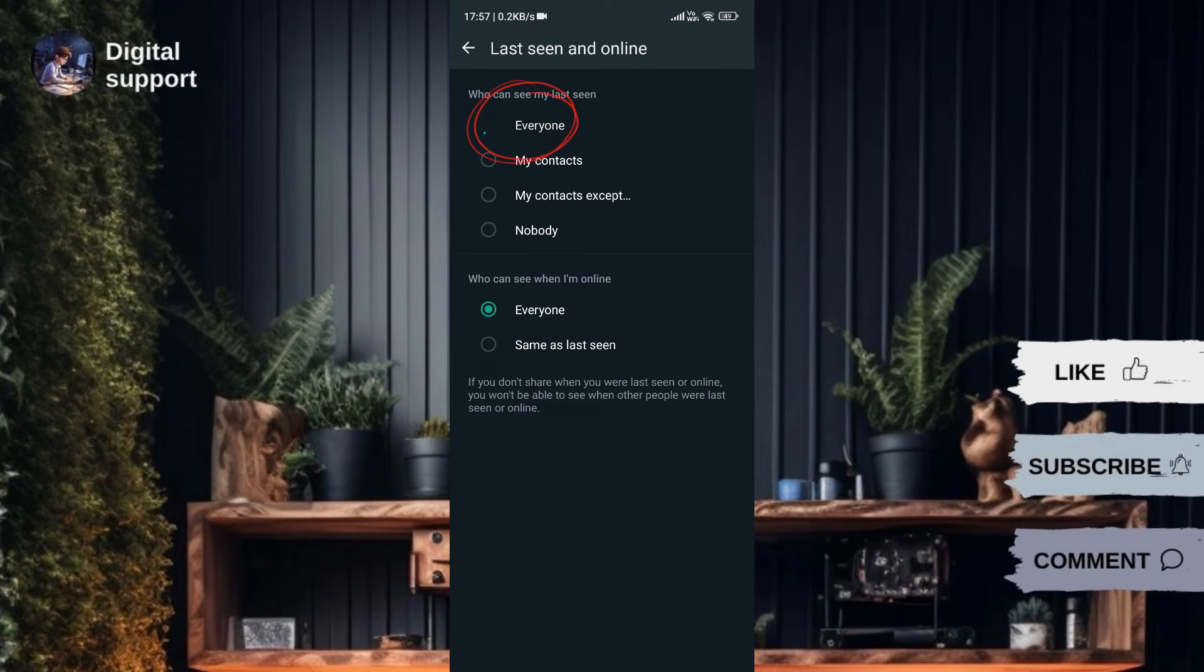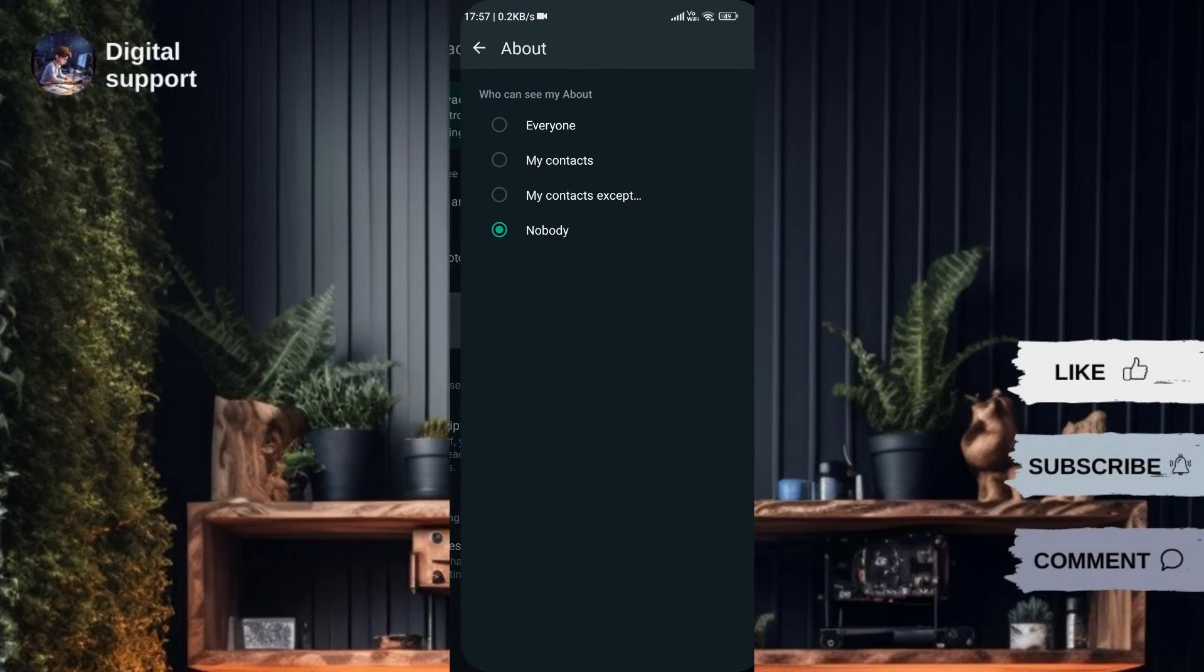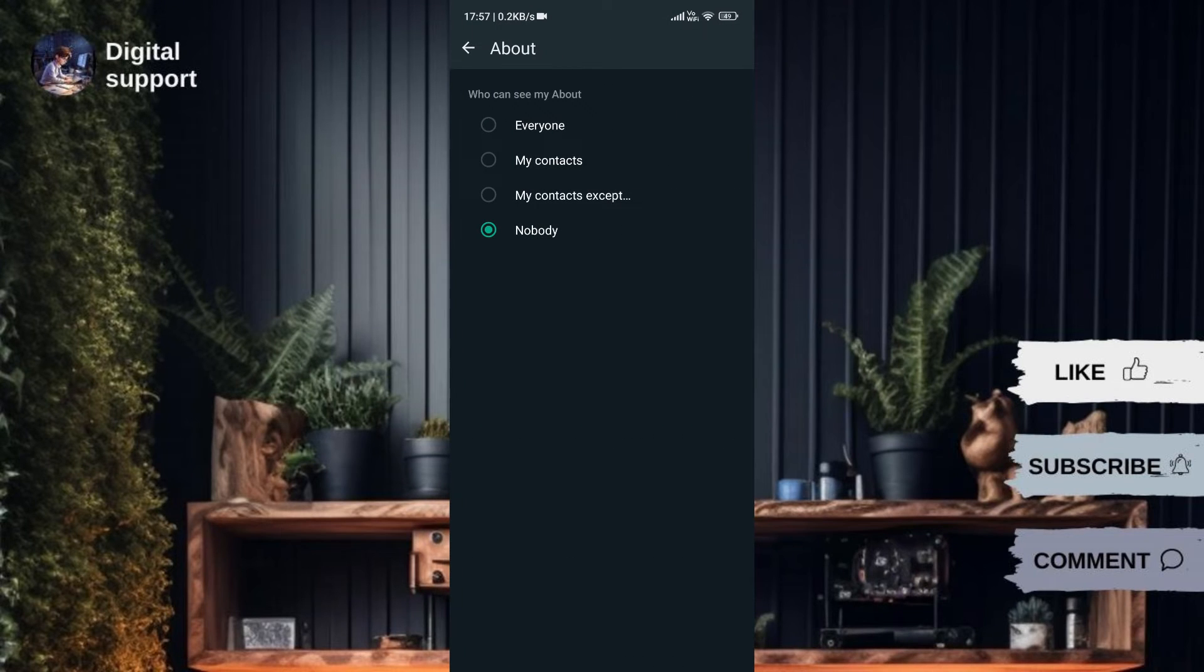After making changes, ask someone who doesn't have your number saved to check if they can see your username.